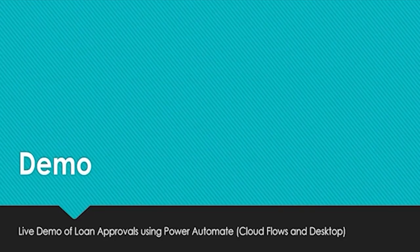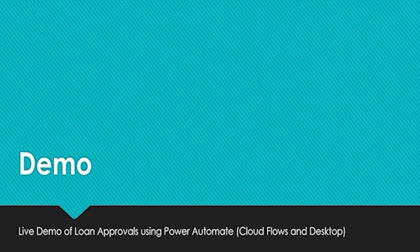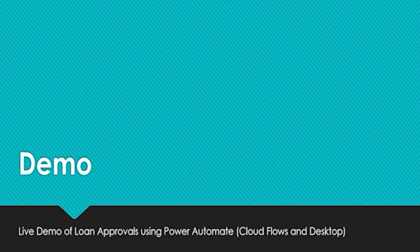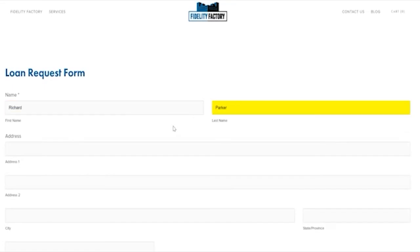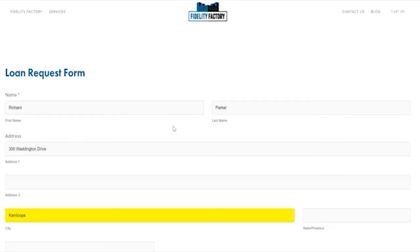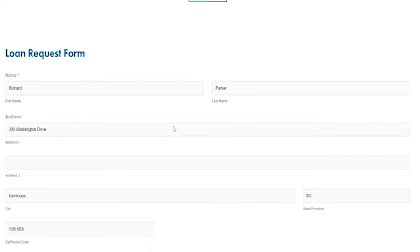Now our Power Automate desktop flow is going to run. And what we're going to see happen is the browser is going to launch our legacy form that we need to enter the loan approvals into. So this is an example of our robotic process automation happening right before us.